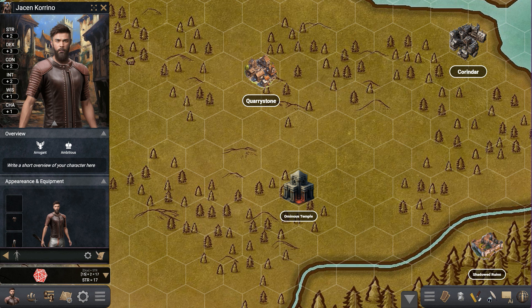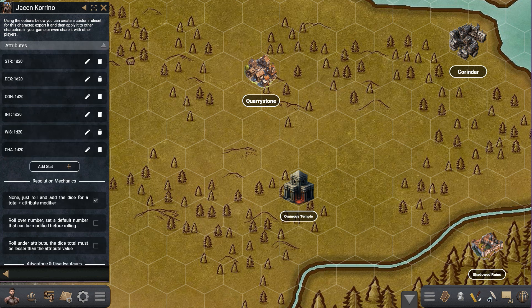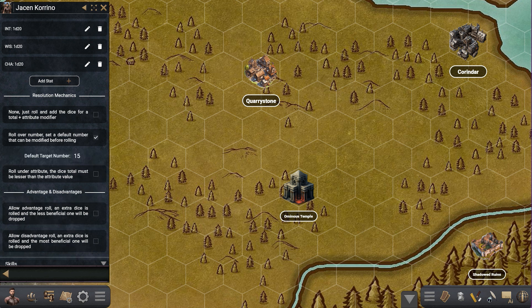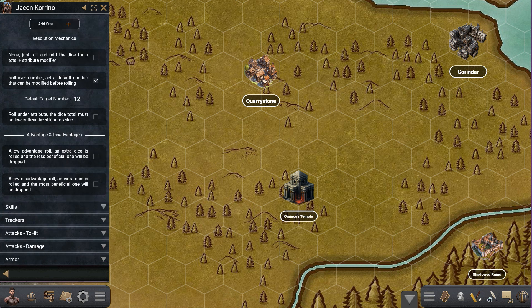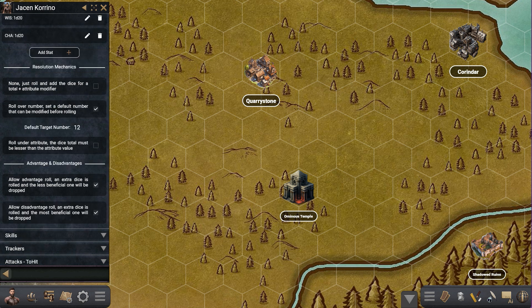Now you can choose the resolution mechanic. To do that you go into the menu, into Attributes, and you see these options down here — Resolution Mechanics. So let's say that we use roll over a default value. Let's say our target value is 12, and furthermore you can also choose if you want to have advantage or disadvantage when rolling. Let's toggle both of them so you see how they work, and now let's go back.